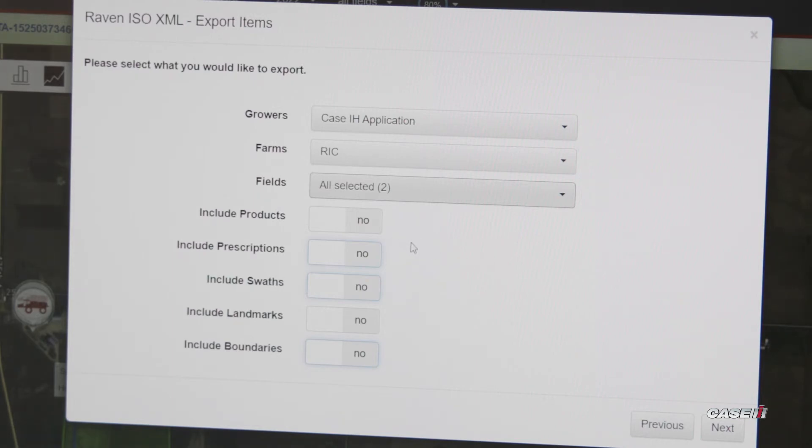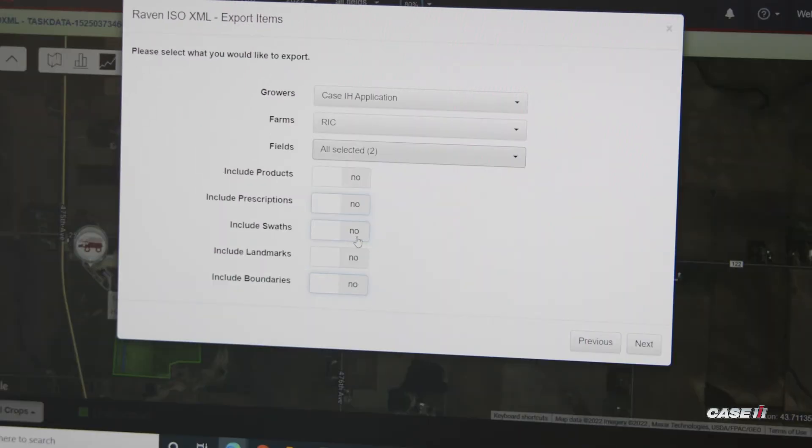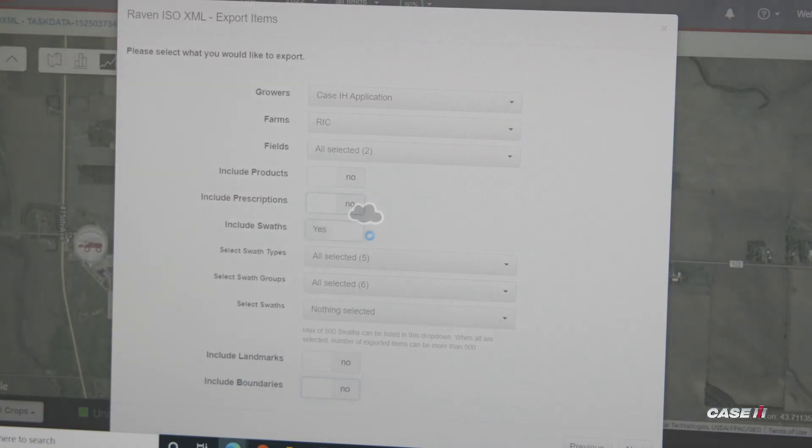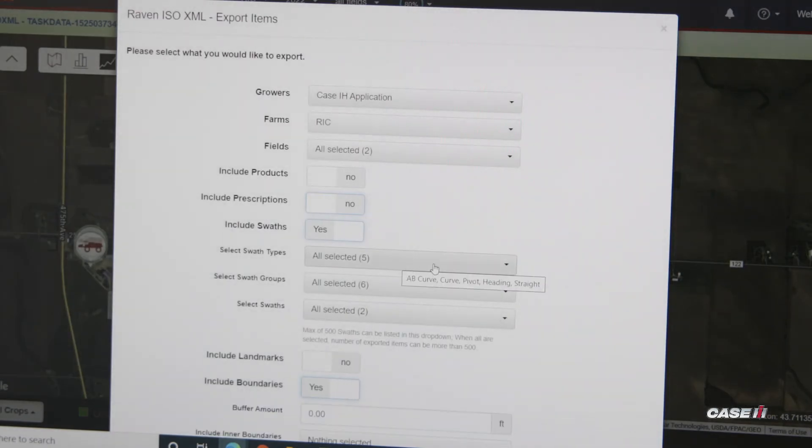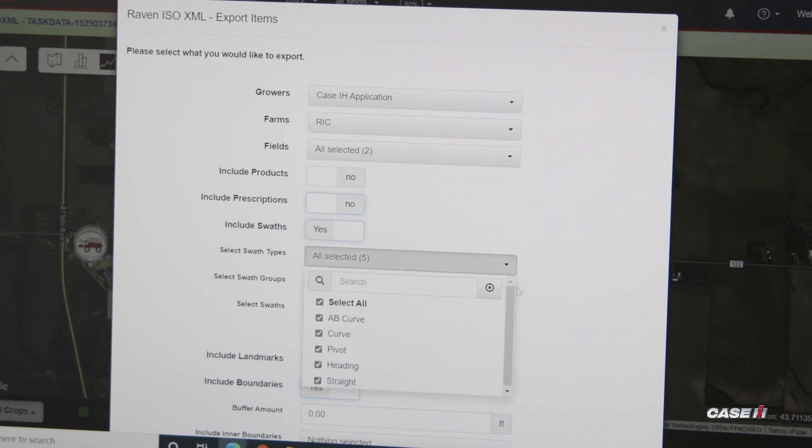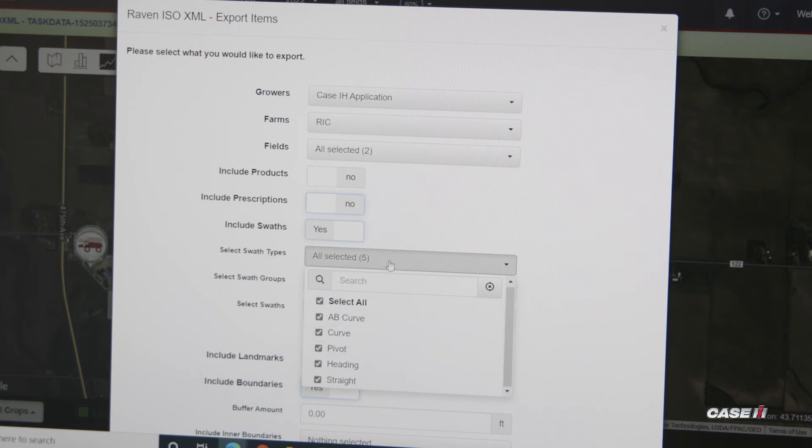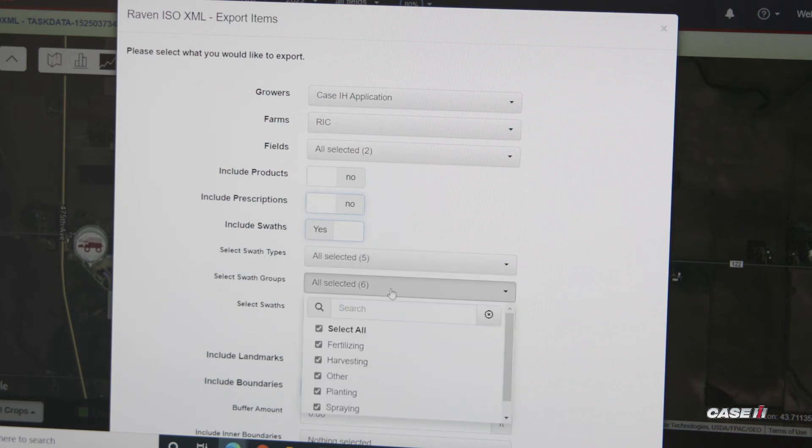So products, prescriptions, swaths, and boundaries. In this we're going to be sending swaths as well as boundaries. We can select if we have a particular heading and swath type, whatever might be relevant to that fieldwork. We can also select for what operation that we are going to be running, whether it's spraying or planting or harvest.